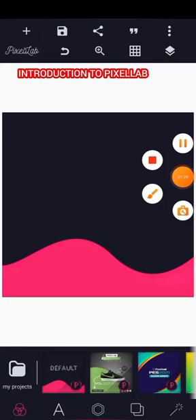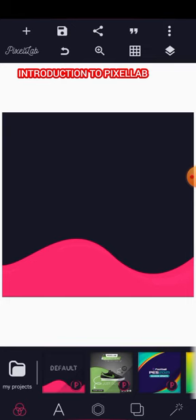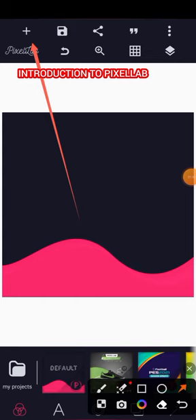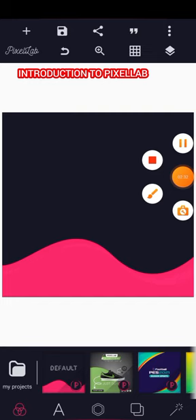In the interface you'll discover there are two sessions — an upper session and a lower panel. Up here, there's a plus icon. Under it you have: Text, Current Date, Sticker, Shapes, From Gallery, and Draw. Text adds text; Current Date adds today's date; Sticker adds social media stickers; Shapes creates design combinations; From Gallery imports images or videos; and Draw lets you draw freely.